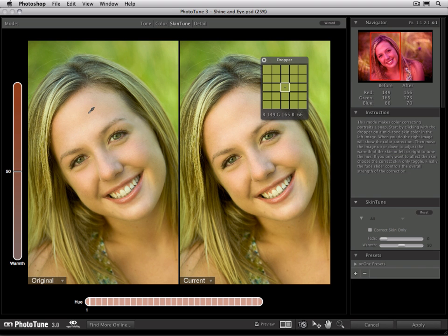When you use SkinTune, it's important to make sure you click on the proper tone of skin. We want to avoid highlights and we want to avoid shadows of the skin. Areas we'd want to be careful selecting would be the diffuse highlights on the forehead as well as on the cheeks and the nose. Those are usually dangerous places to click. We'll also want to avoid the darker shadow tones underneath the chin or on the shadow side of the cheek.